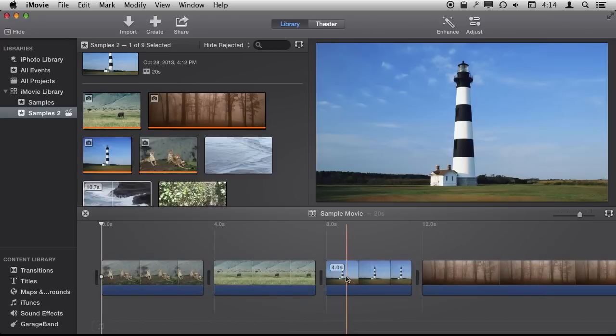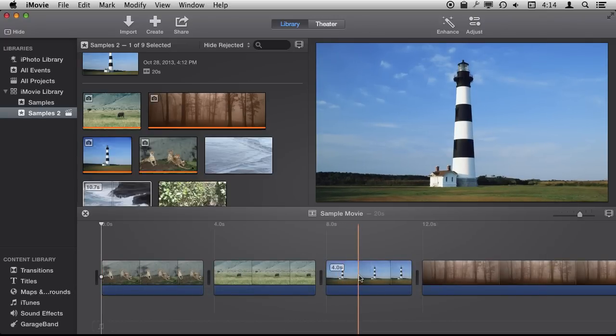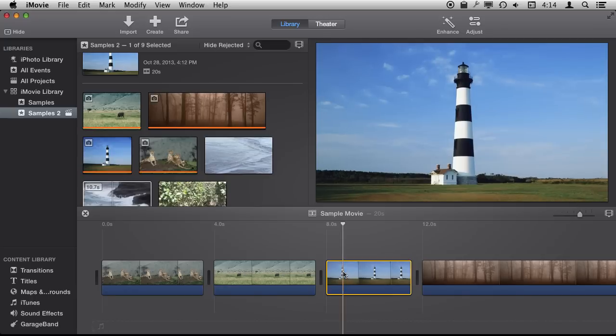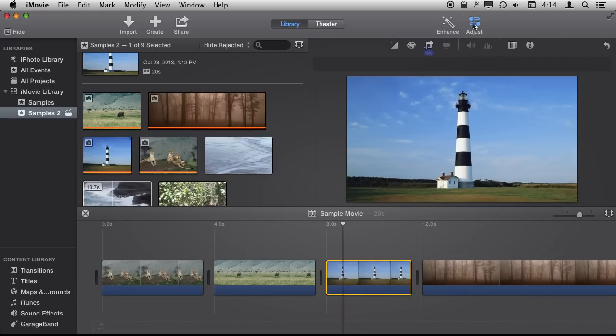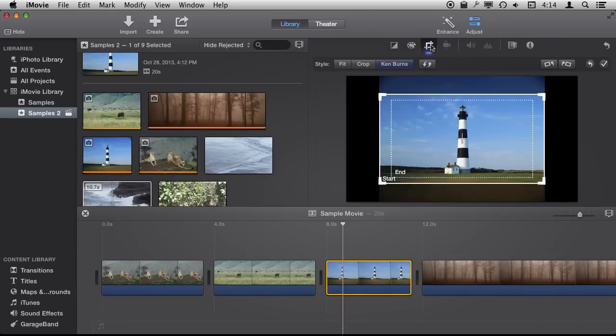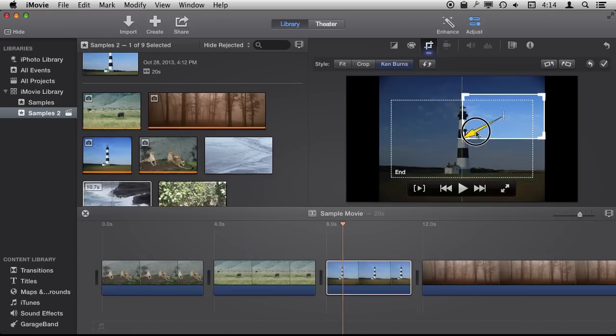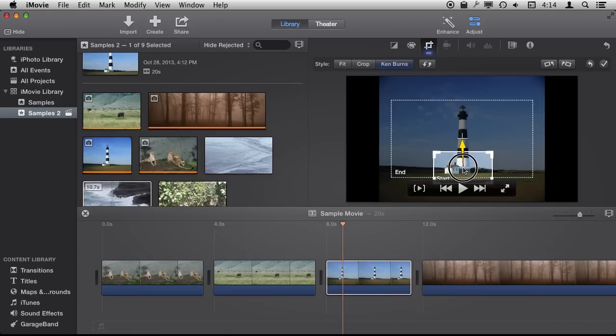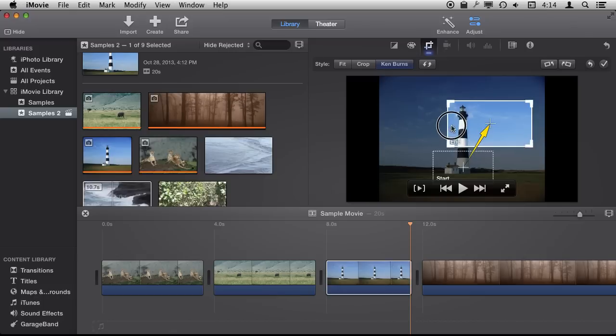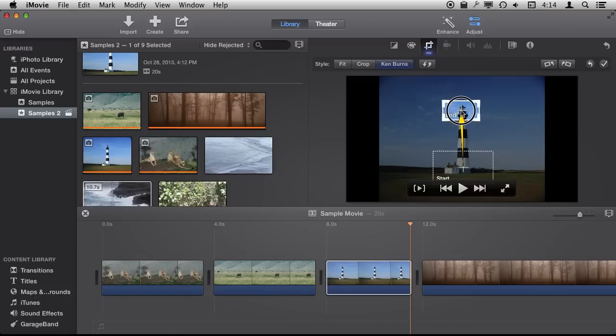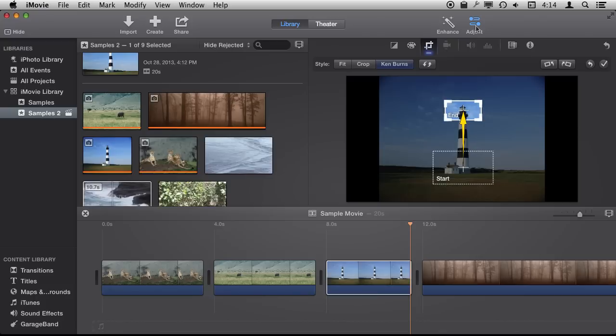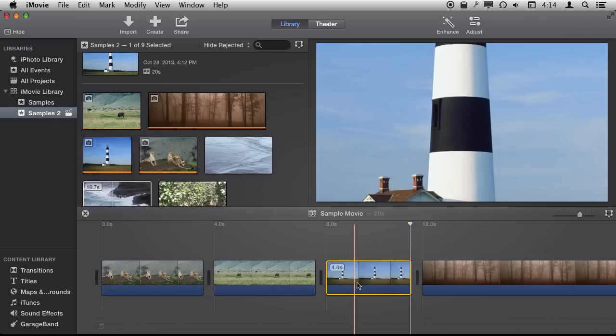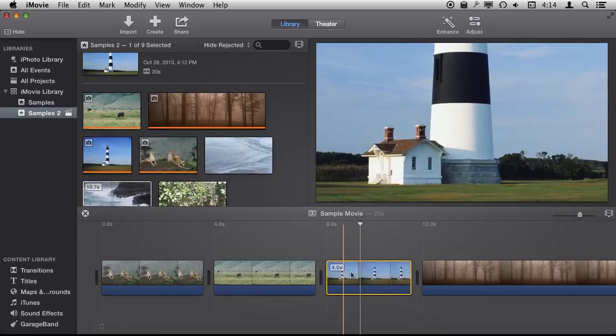One of the things I would like to do with the Ken Burns effect is to be able to show a large object in more detail. So let's look at this here, we've got a lighthouse, and we can set it so that it starts at the base of the lighthouse and then ends with the top. Then we may want to go ahead and increase the duration of this.